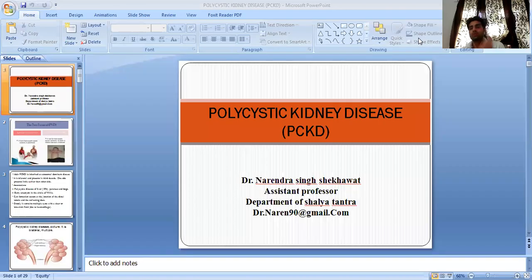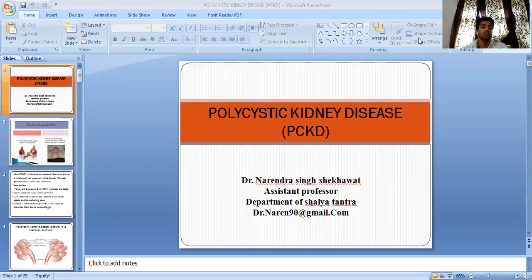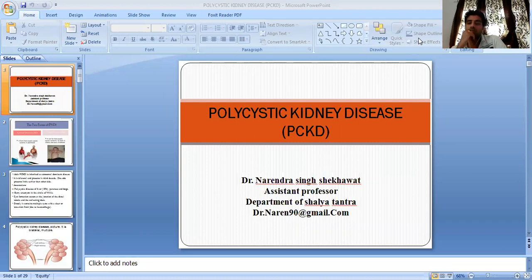Namaste. I am J.B. Narayan Singh Seghat, Assistant Professor, Department of Sallatamr.